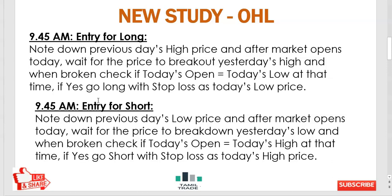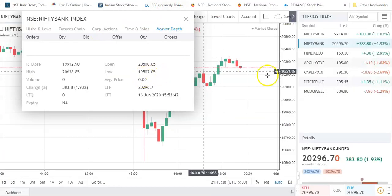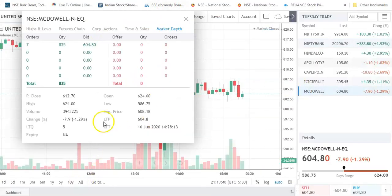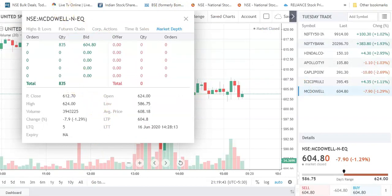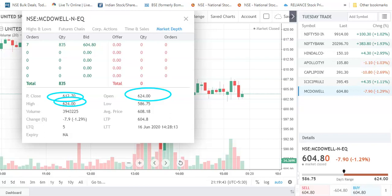Yesterday there is one price closed; today there is one price opened. Check that today's price which is the high. In the case study we will go directly — we will go for MCTOWL. See here: we have 624. Today's open is 624, today's high is 624, previous close is 612. So the case study is applicable.